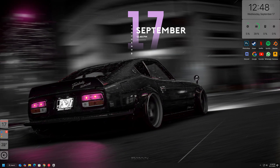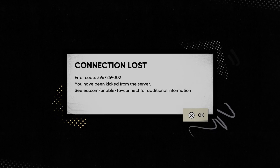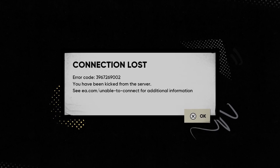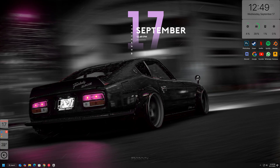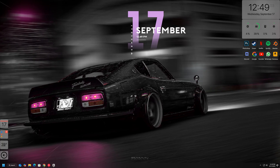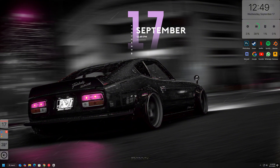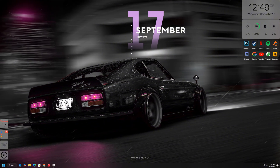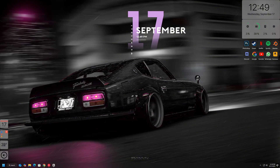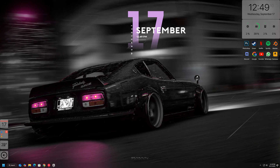If you're playing Skate and suddenly see the error message 'connection lost', 'you have been kicked from server', or the dreaded error code, don't worry — you're not alone. This issue has been frustrating a lot of players, but the good news is that there are some simple fixes you can try to get back online and back to skating with your friends.